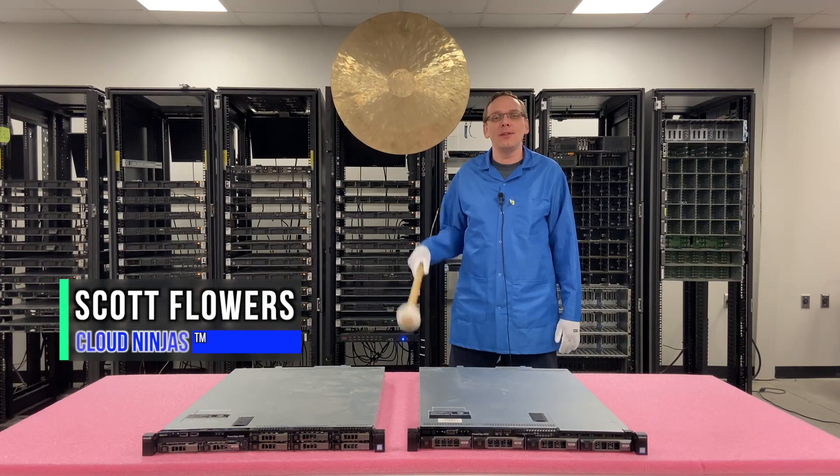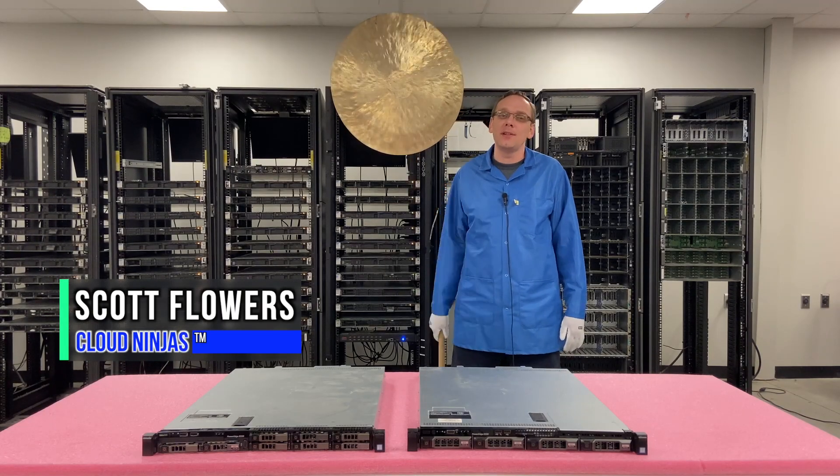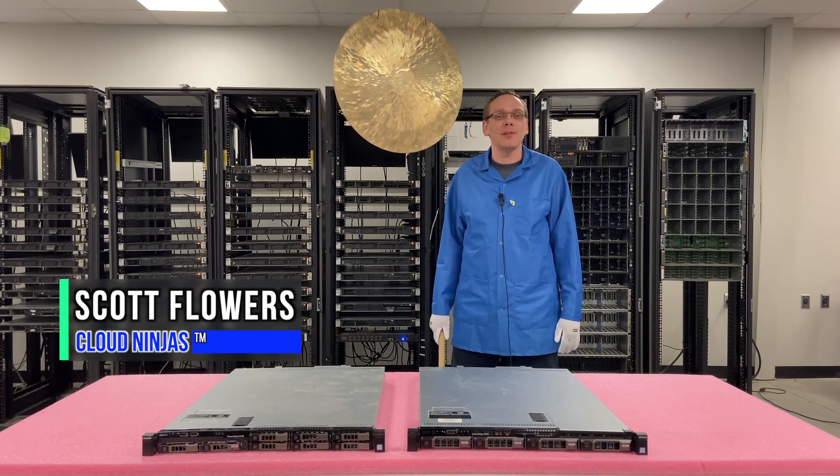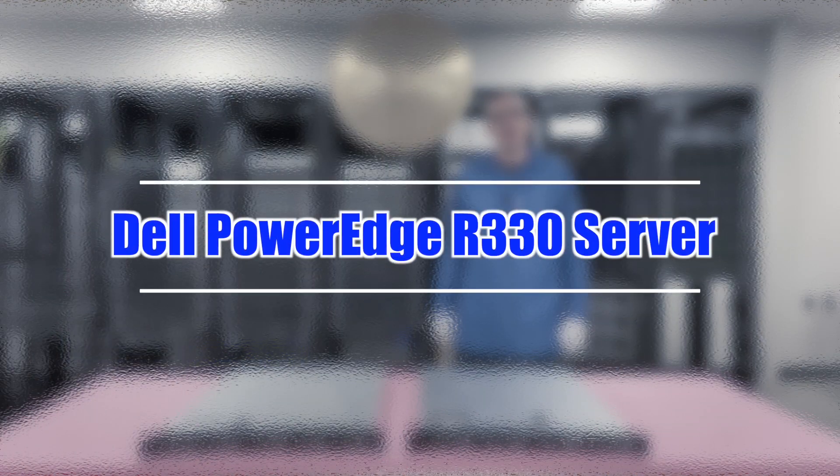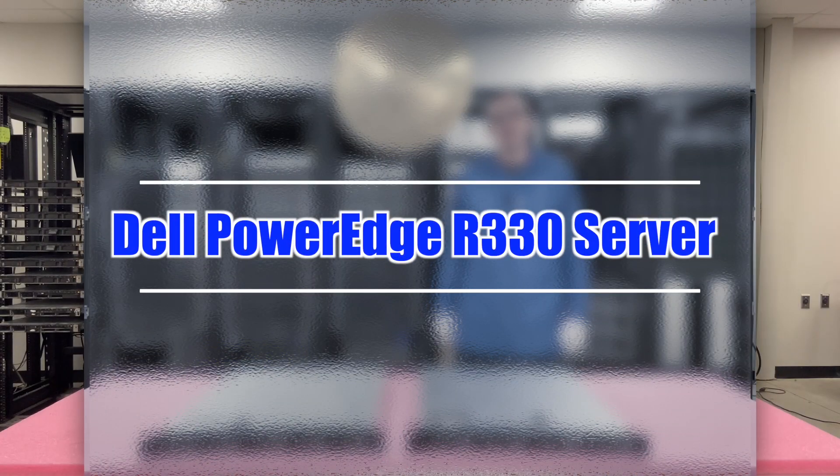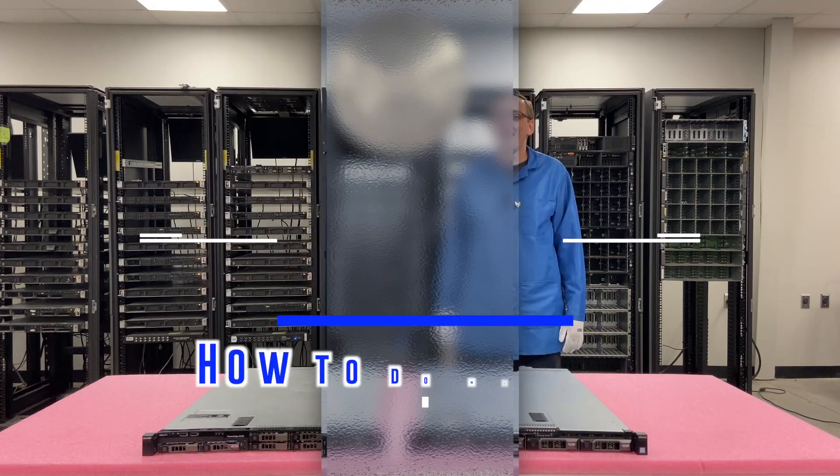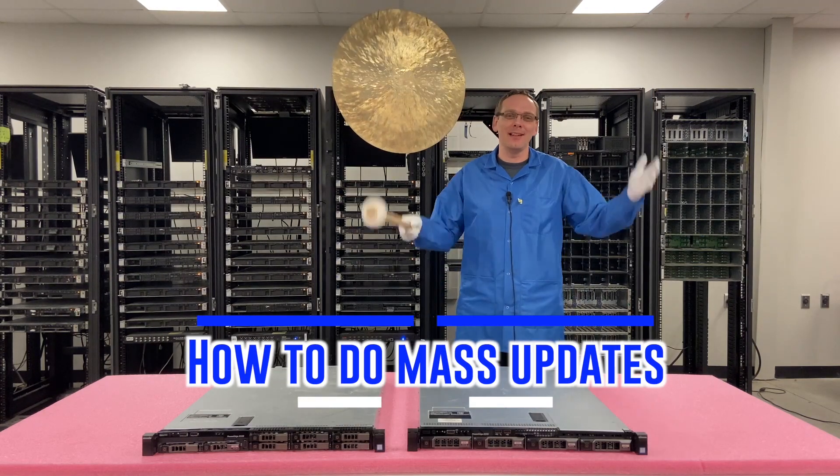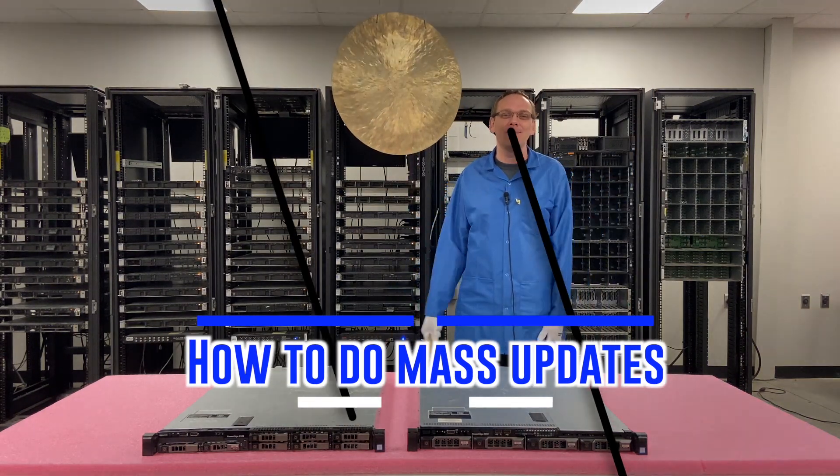Hi, I'm Scott Flowers with Cloud Ninjas. Today we're here to continue our series on the Dell PowerEdge R330 server. In this video we're going to specifically focus on mass updates. Let's get going.